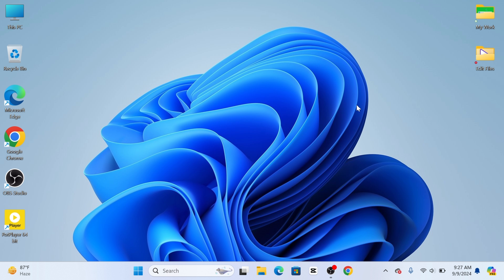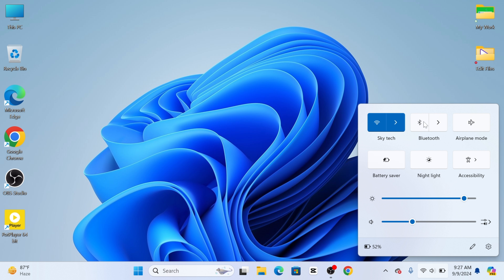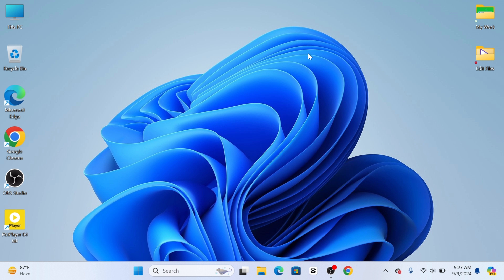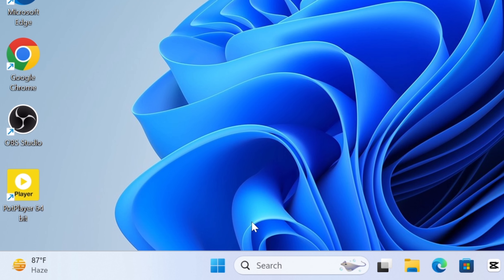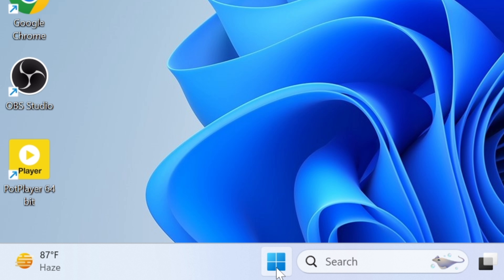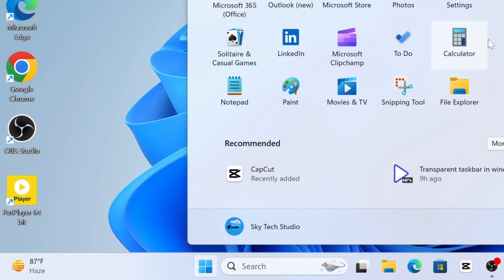To share your internet connection, you can see I'm already connected with a Wi-Fi connection. Let's say I want to share my connection to a mobile device. To do that, the very first thing you have to do is simply go ahead and click on the Windows button at the bottom right.